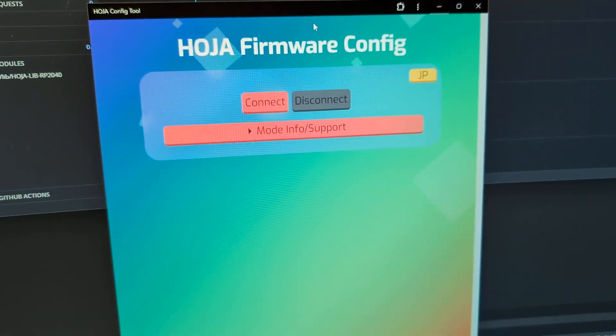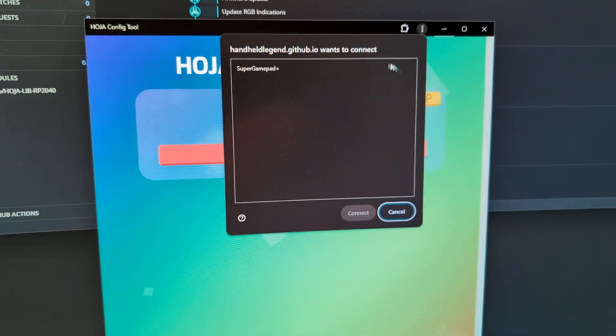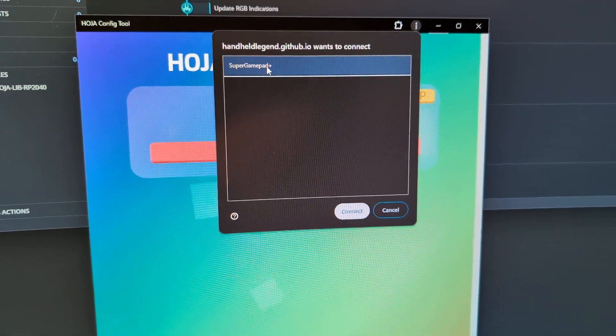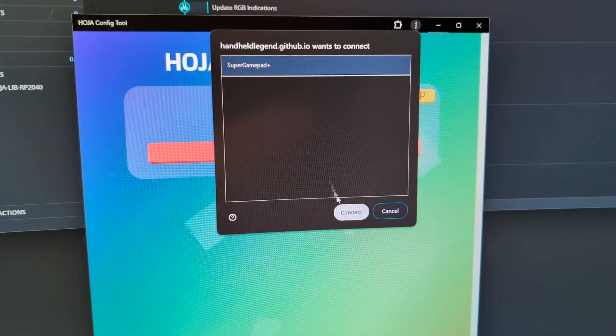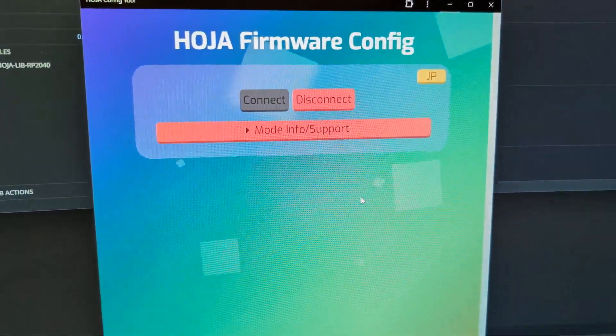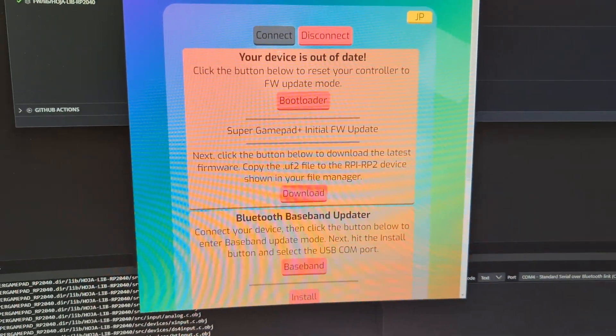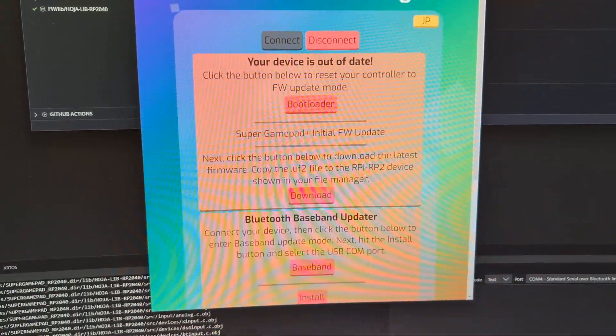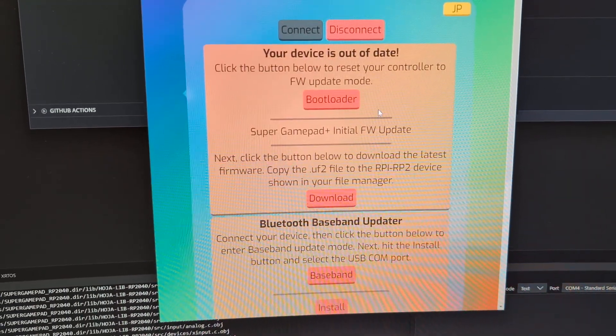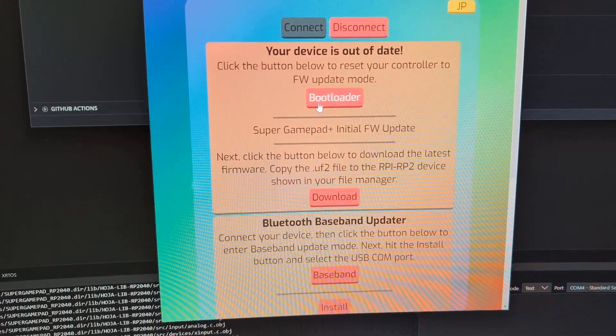If you're accessing the device for the first time, you're going to see a permissions window come up, and you're going to select Super GamePad Plus and select Connect. In this case, both the main firmware and the Bluetooth firmware are out of date, so we're going to do the main firmware first.